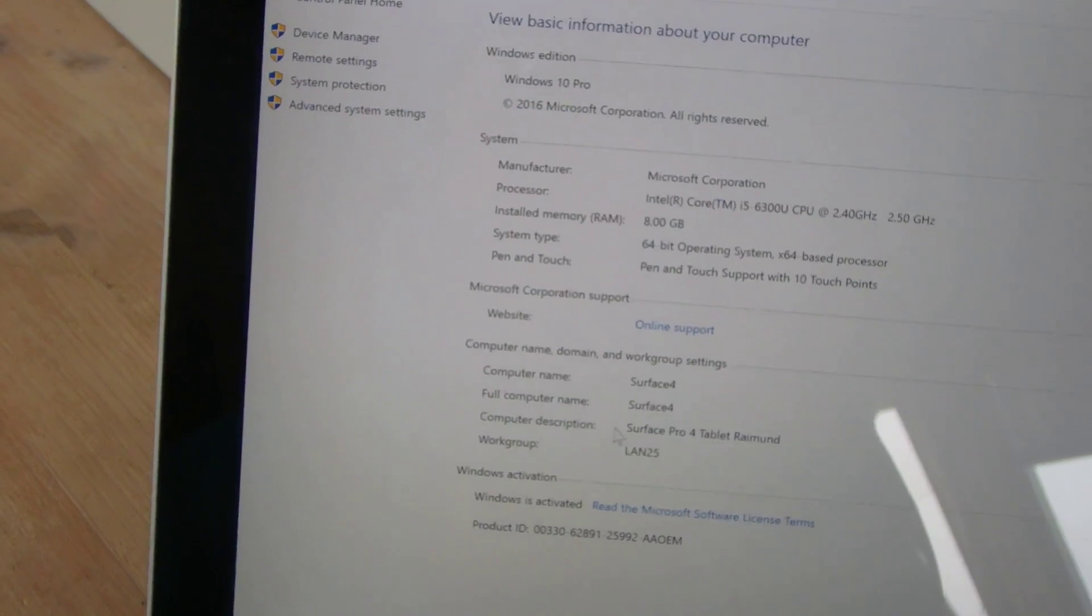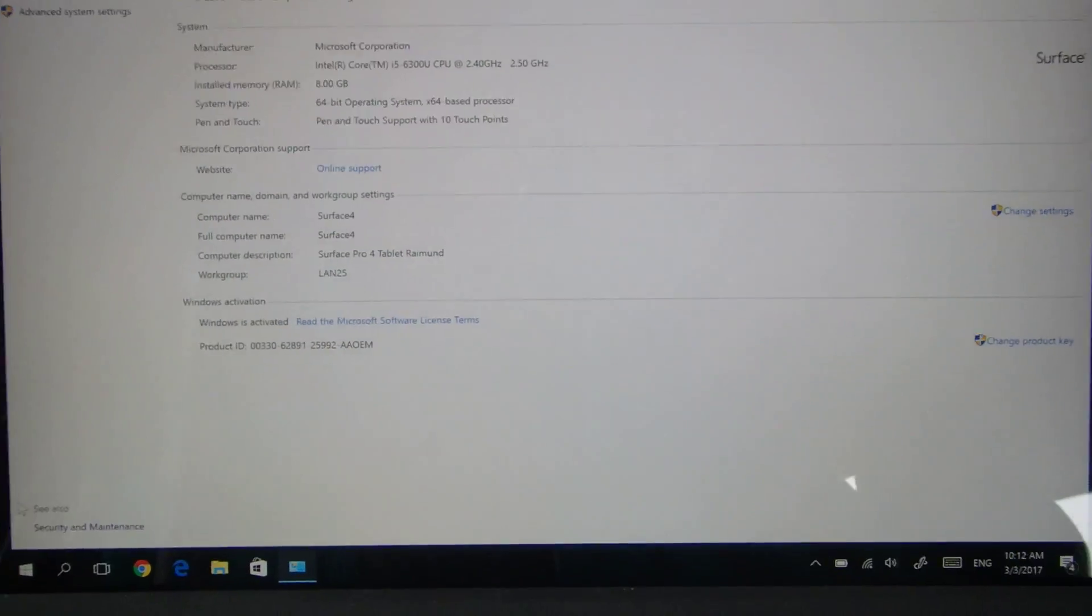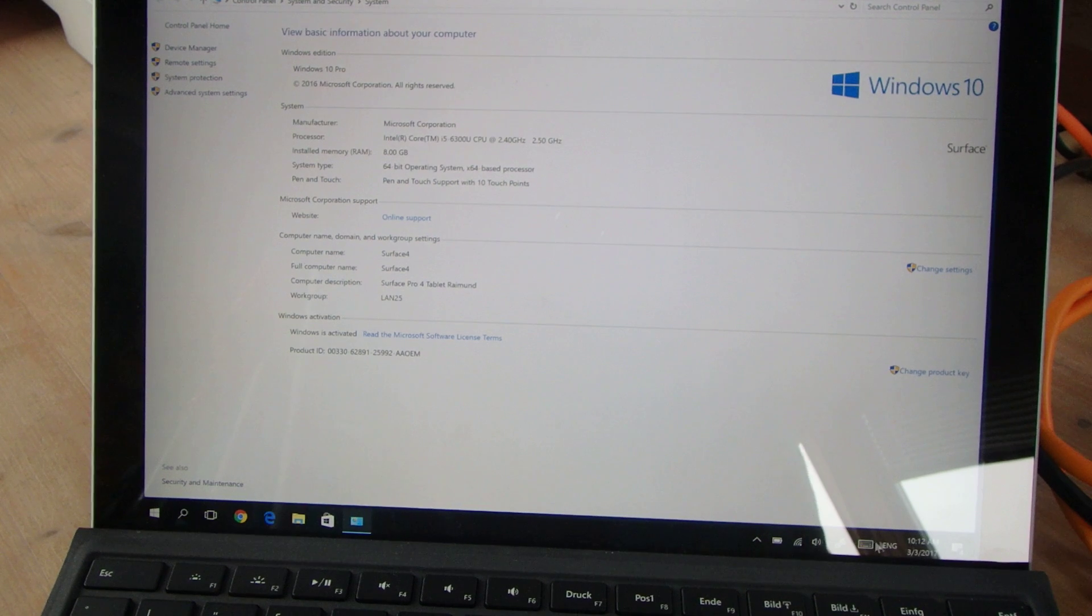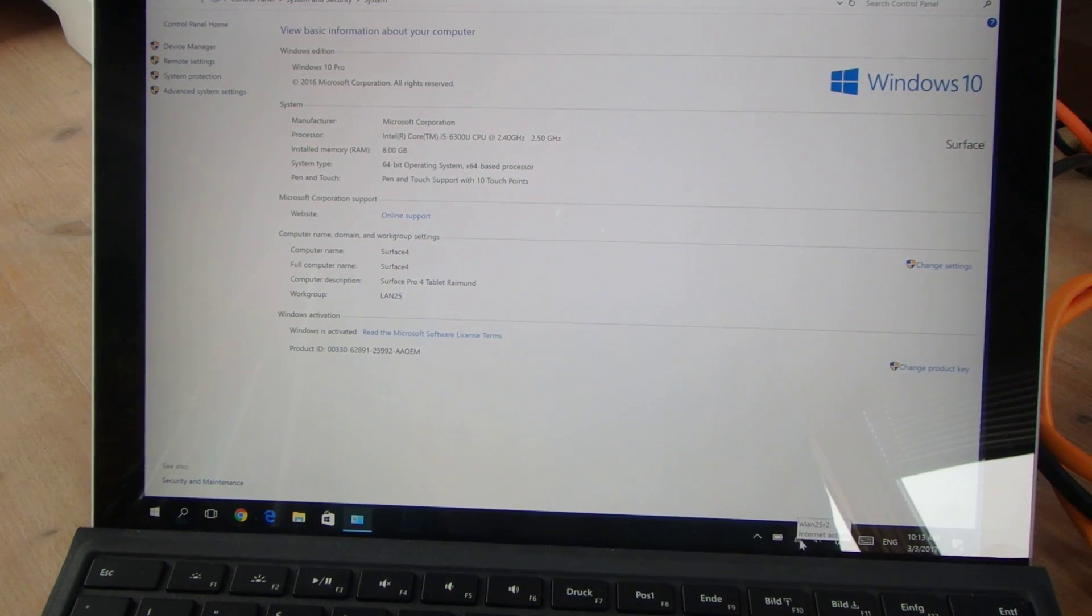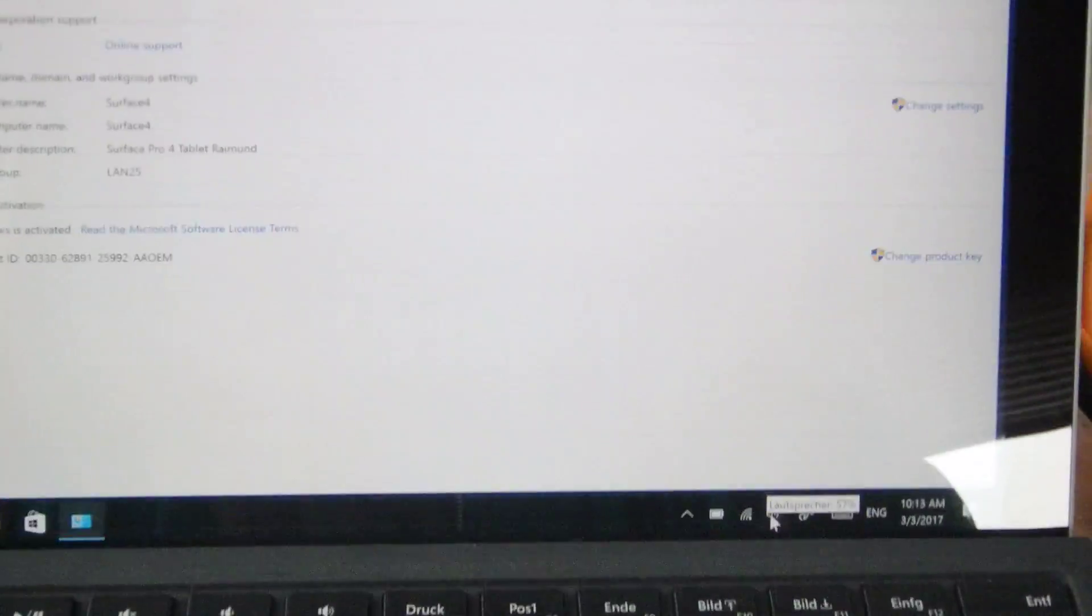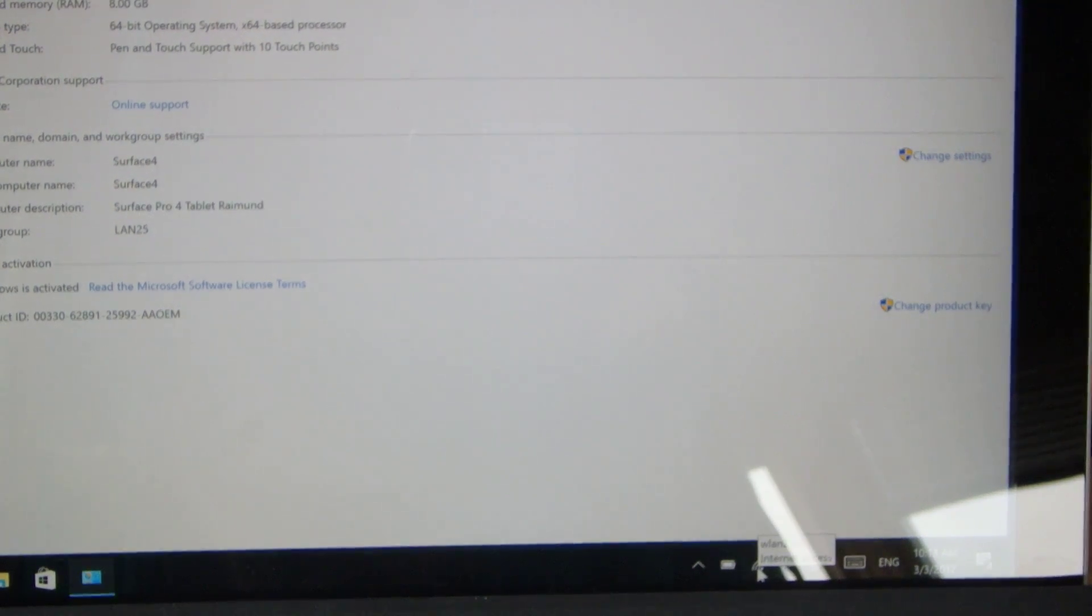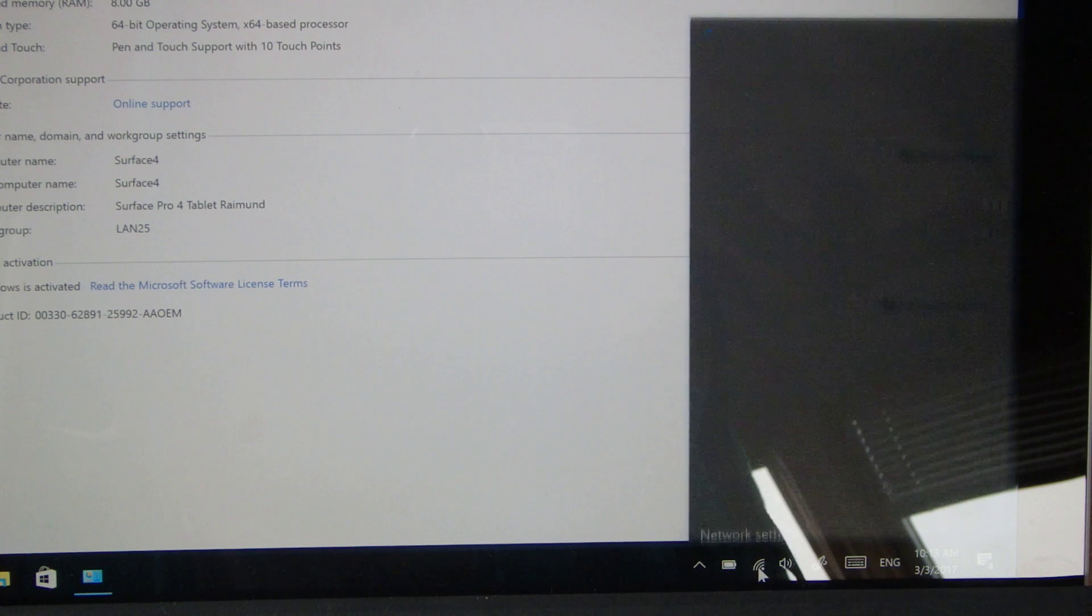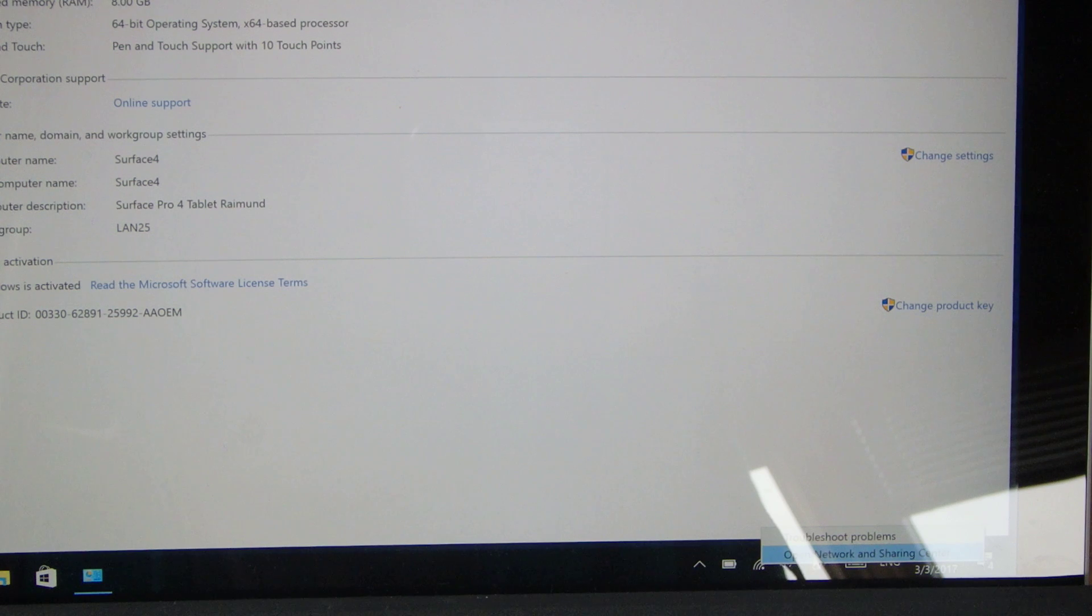One more thing: we go to the taskbar on the bottom. We have the small icon for the LAN or Wi-Fi. We right-click there and then open Network and Sharing Center.